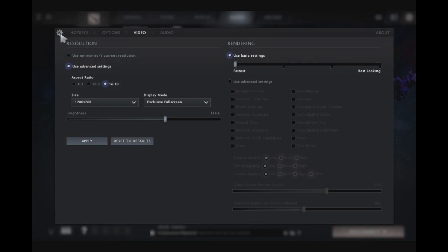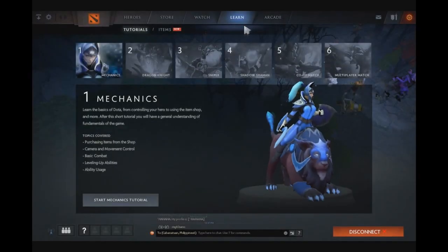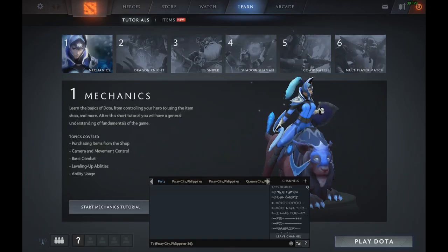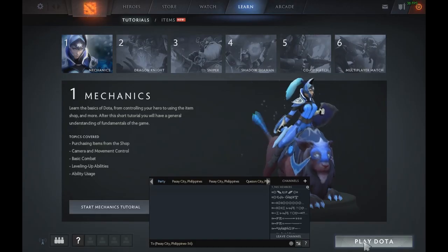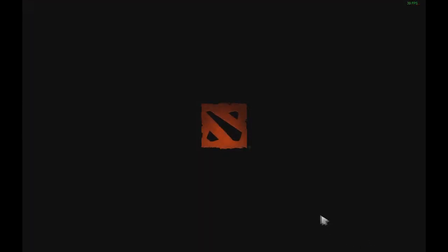Click Apply and close the settings. Now let's try to play Dota.